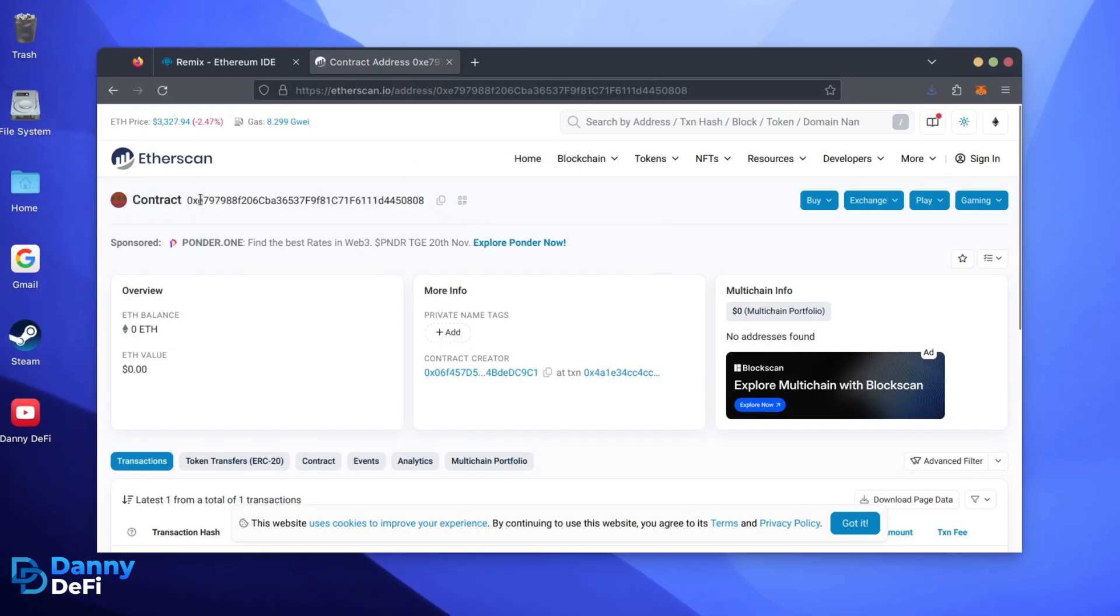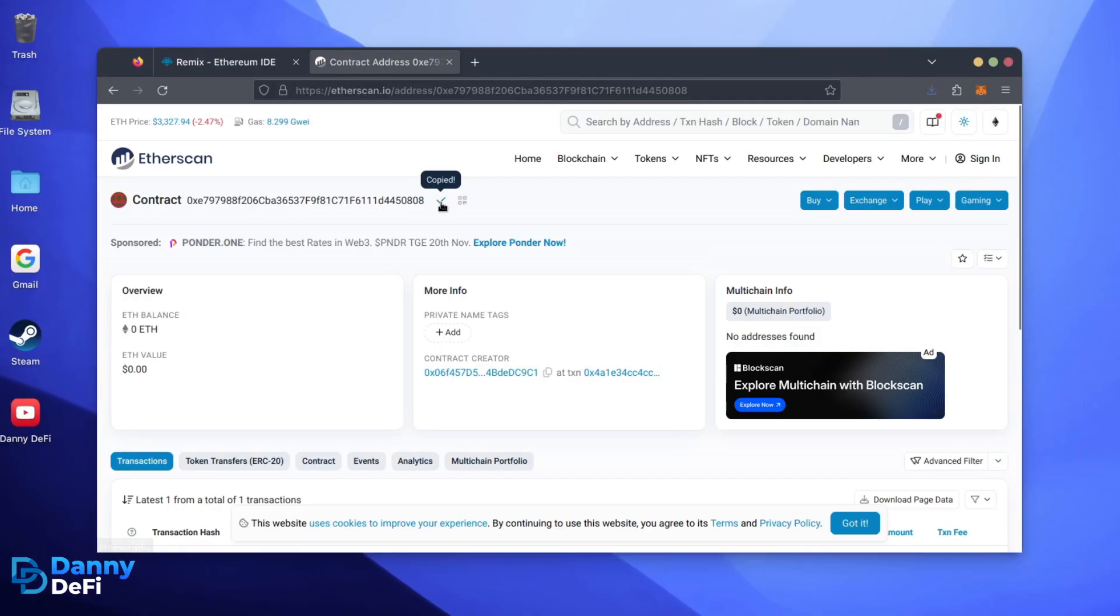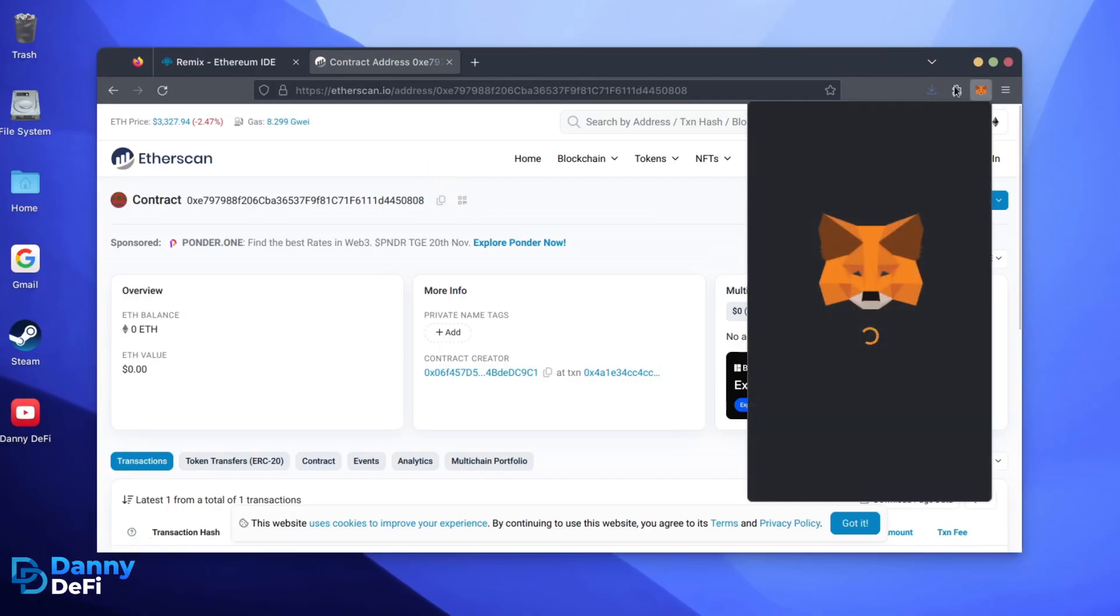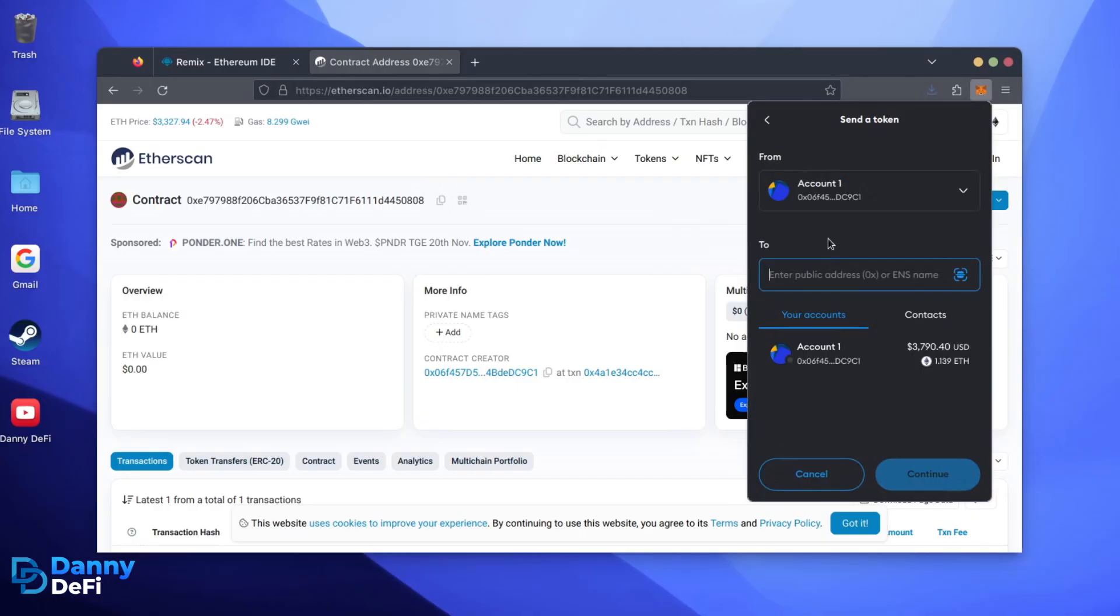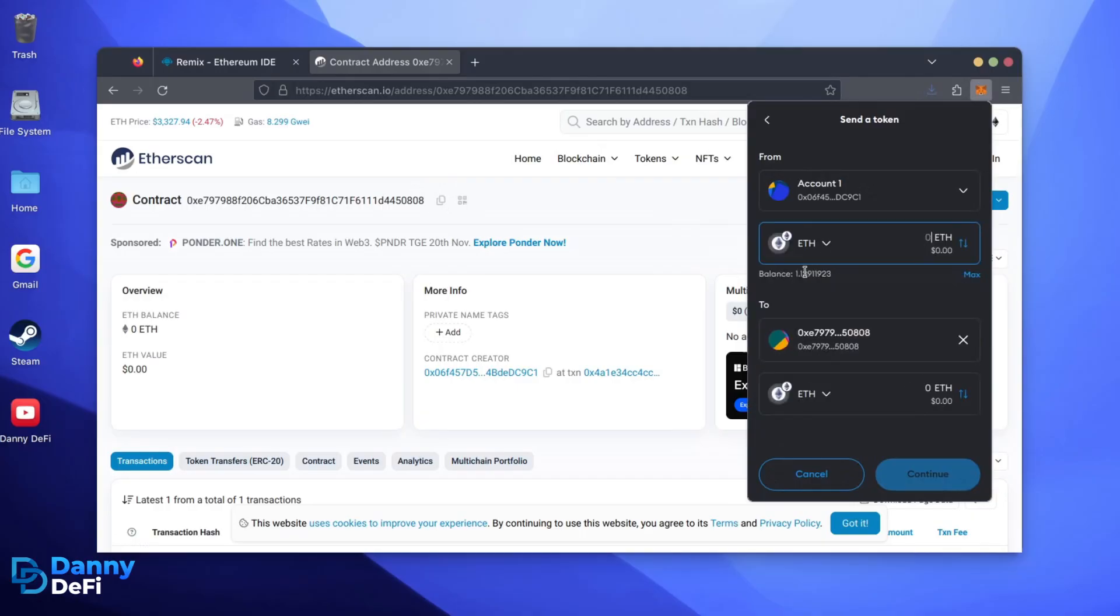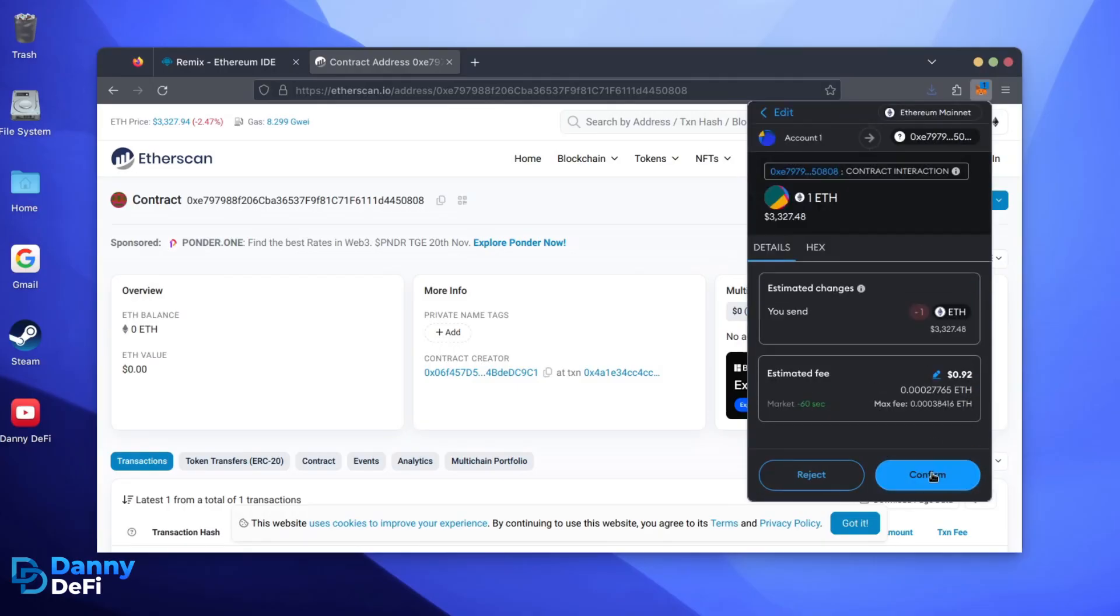Next, let's fund the contract. I'll copy our smart contract address once more and head over to MetaMask. Make sure you've got your bot's address in there. Let's put in one Ethereum and set Gas Fees to Aggressive once again.